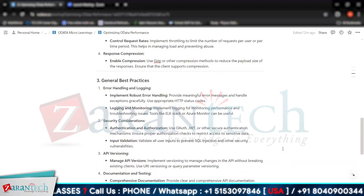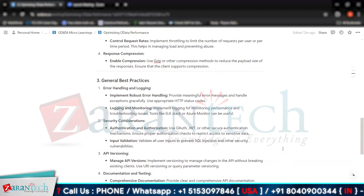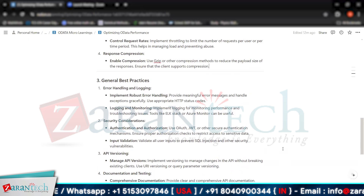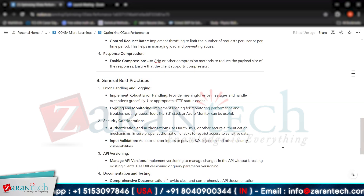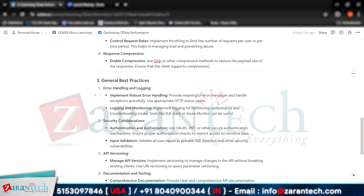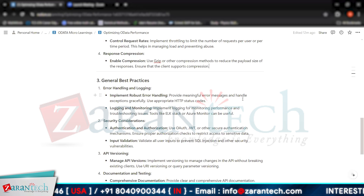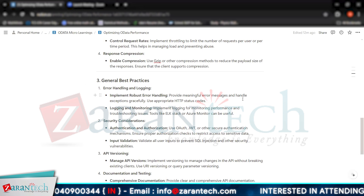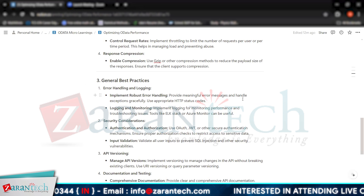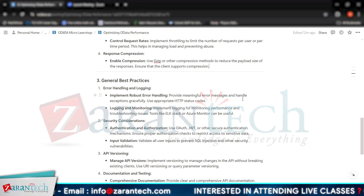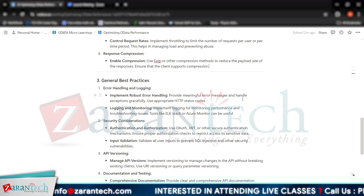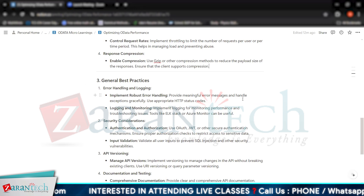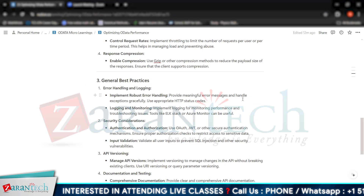The third category is general best practices. The first one is error handling and logging. We can implement robust error handling by providing meaningful error messages, handling exceptions gracefully, and using appropriate HTTP status codes. For logging and monitoring, we can implement logging to monitor performance and troubleshoot issues. Tools like the ELK Stack or Azure Monitor can be useful.